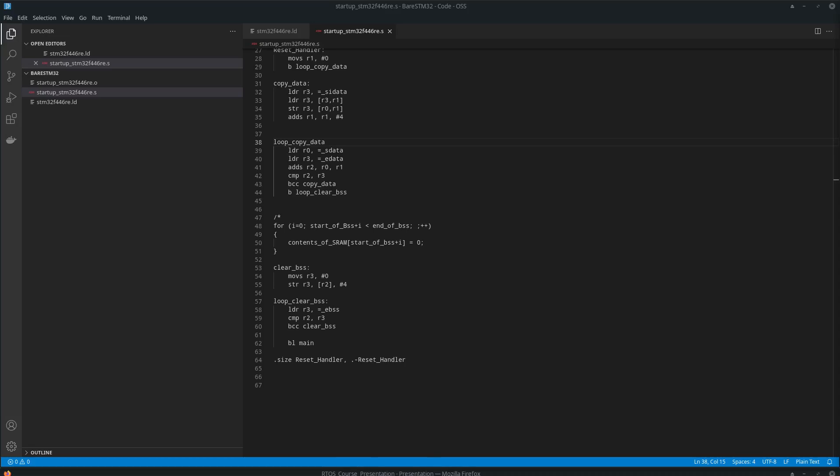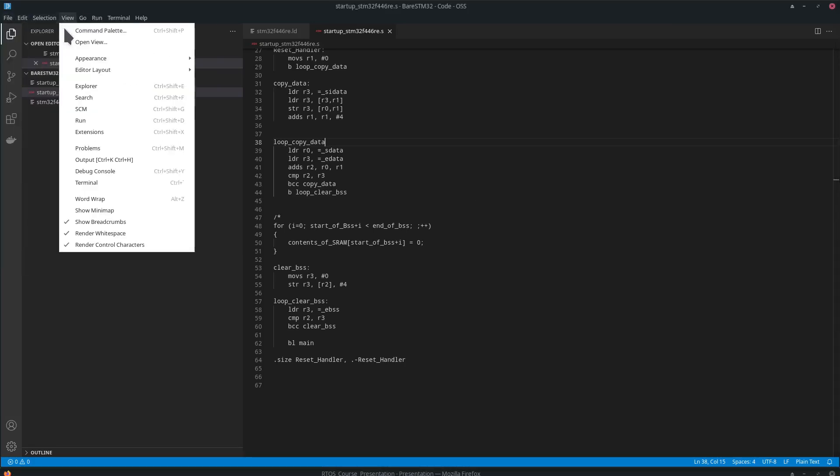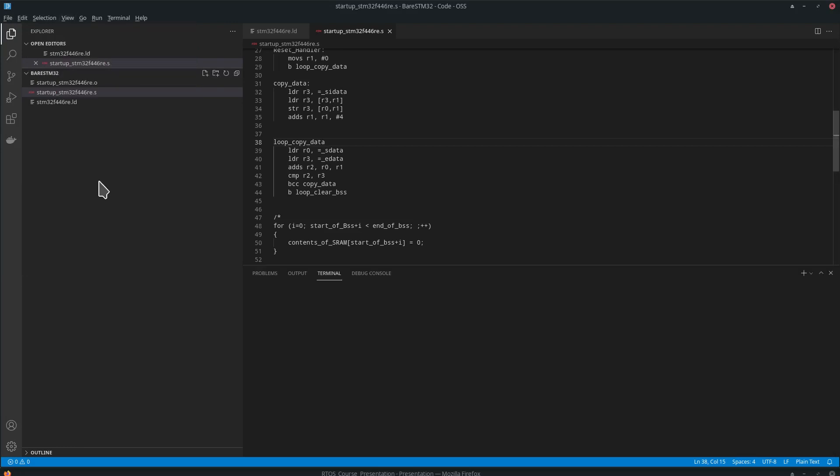OK. So let's now compile the assembly code and see how this works. Let's open up a terminal, and we will use GCC to compile it.